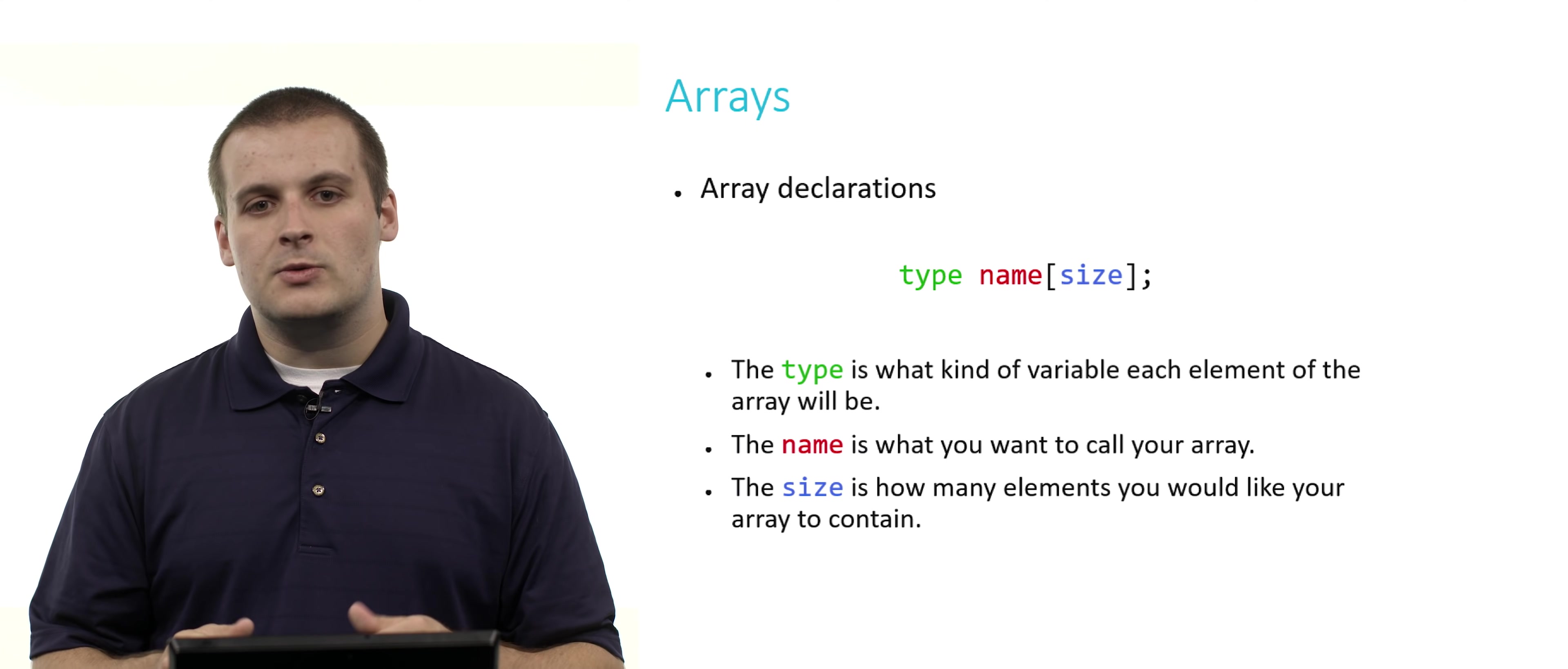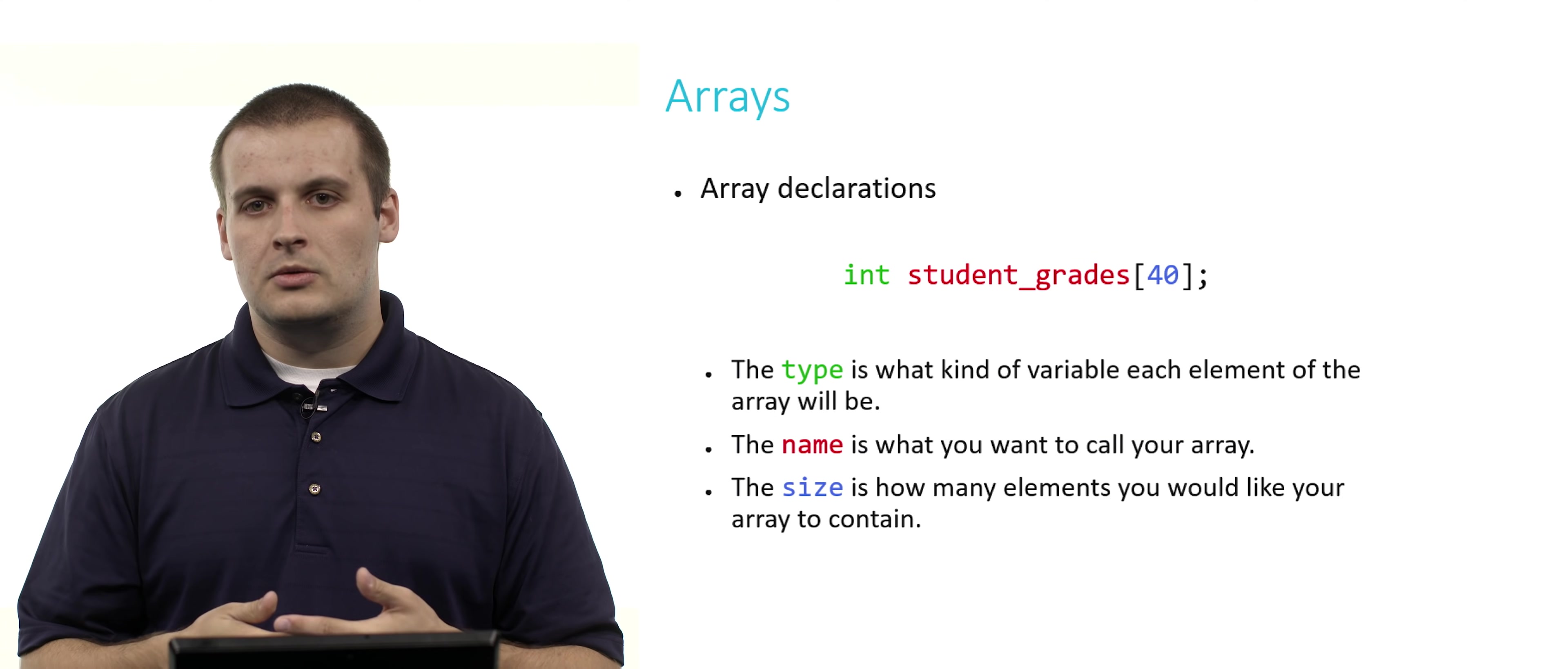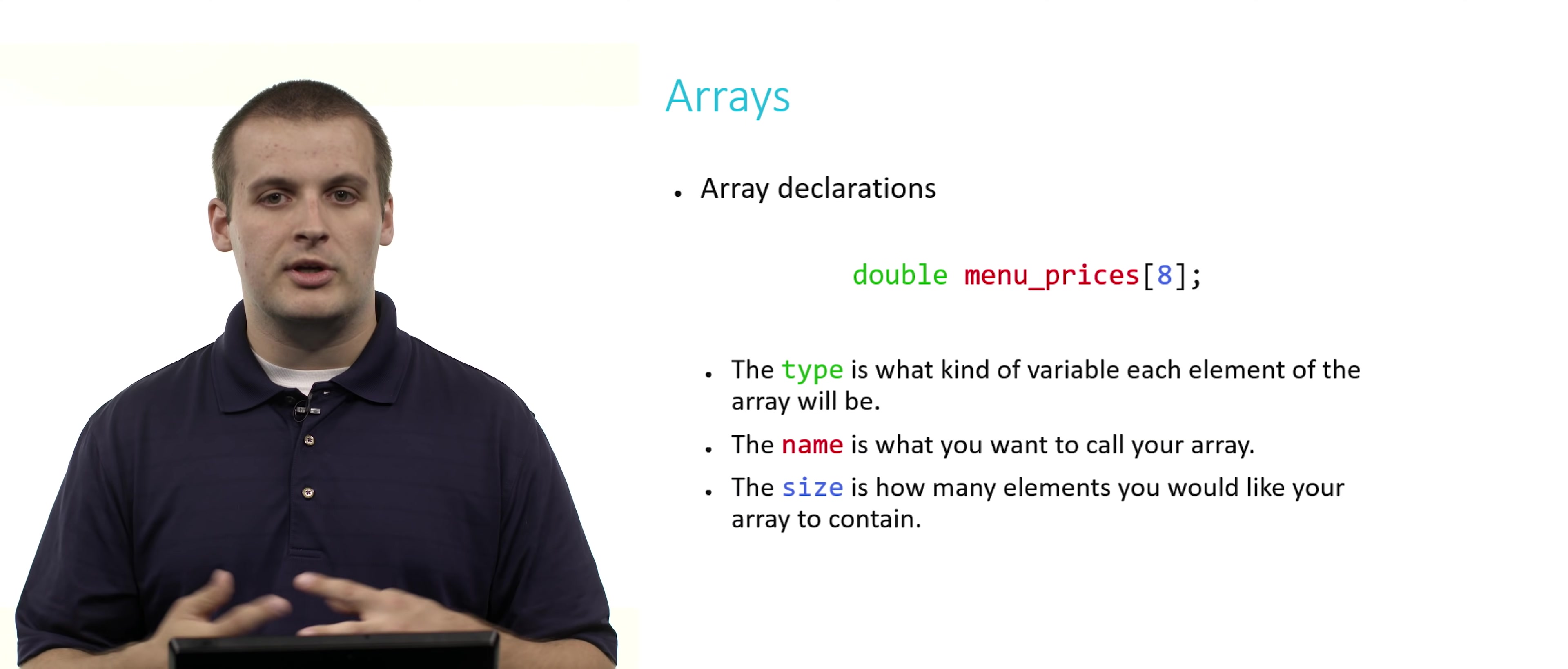Lastly, size, which goes inside of square brackets, is how many elements you would like your array to contain. How many integers do you want? How many floats do you want? For example, int student_grades[40] declares an array called student_grades which consists of 40 integers. Here's another example: double menu_prices[8] creates an array called menu_prices which consists of room in memory for 8 doubles.